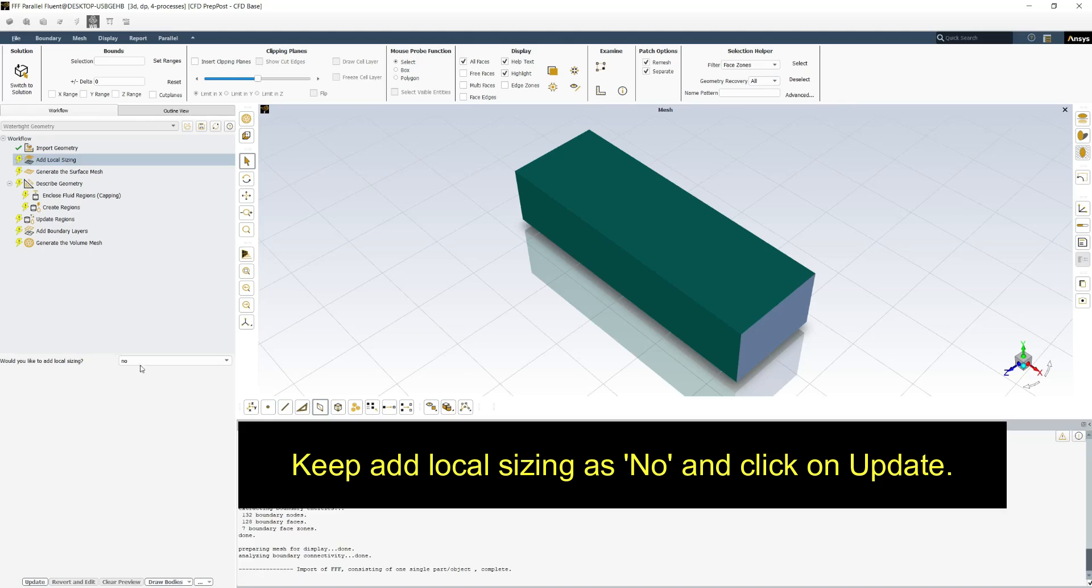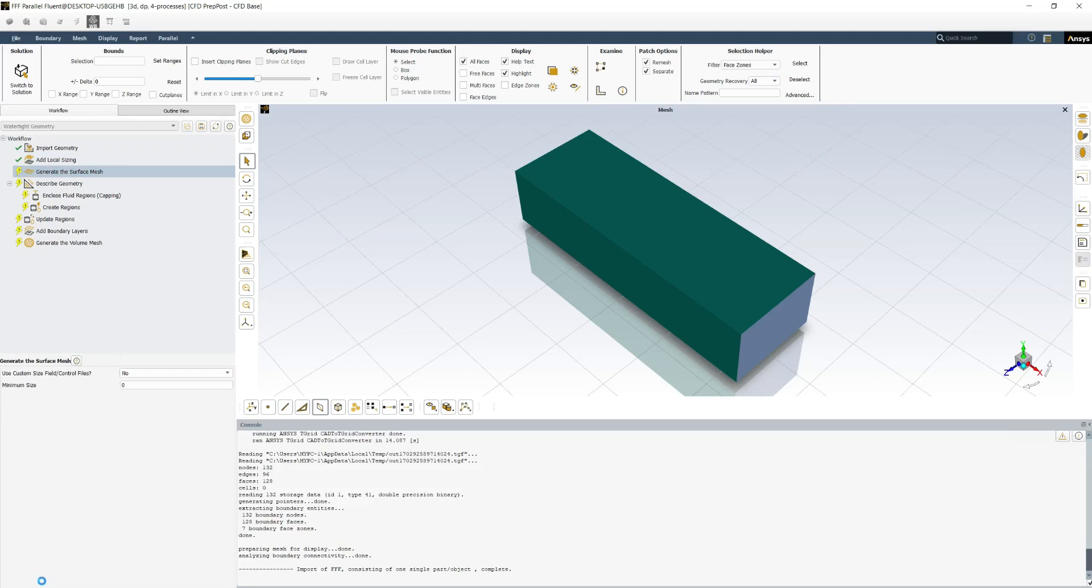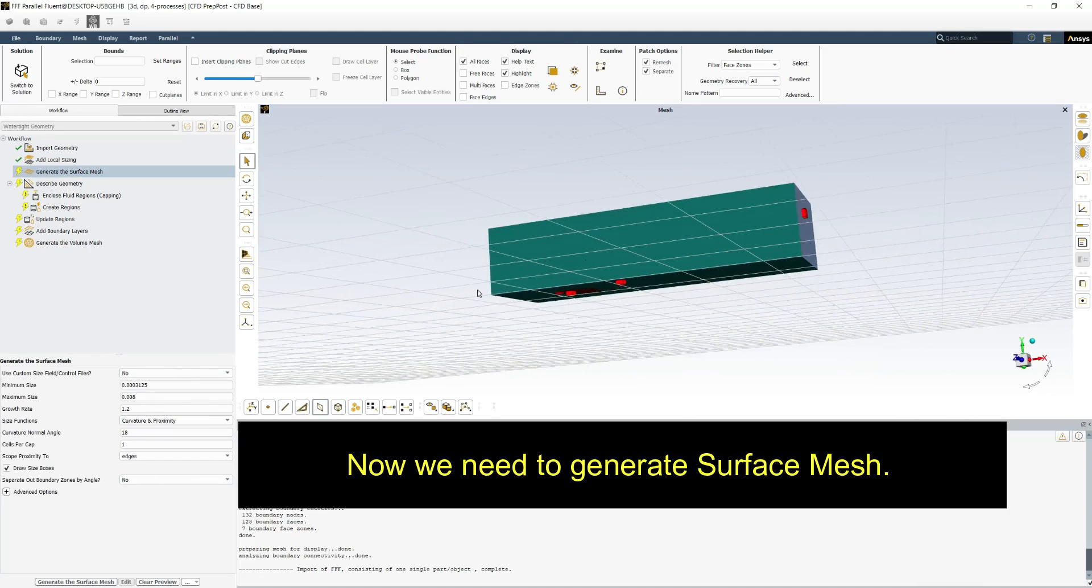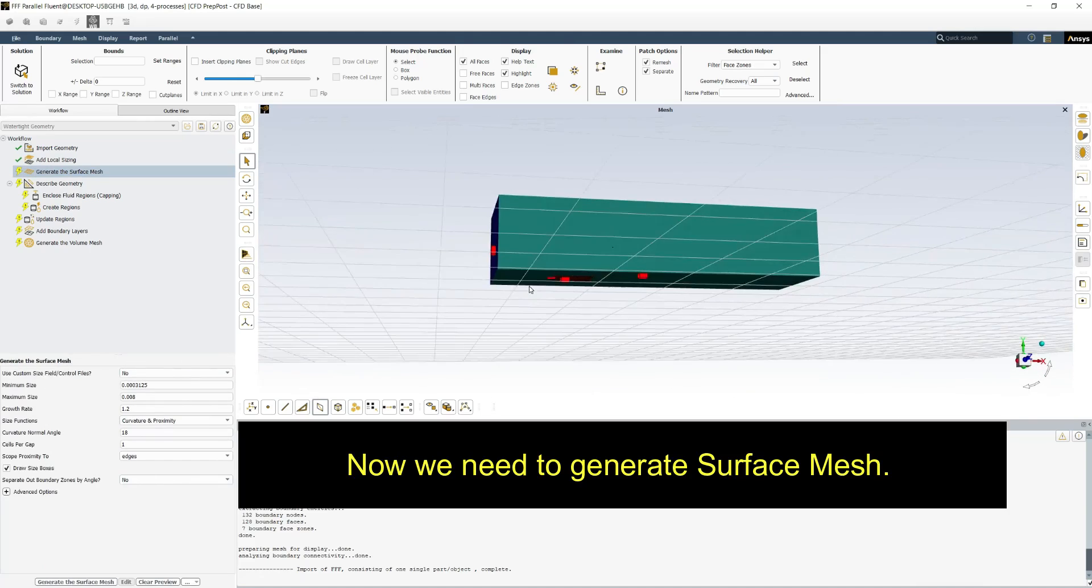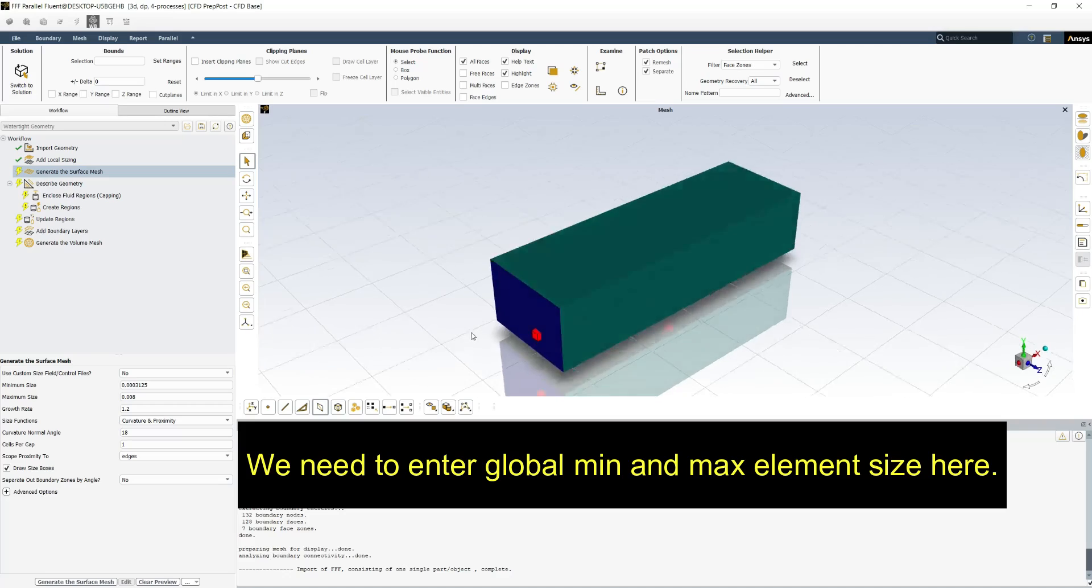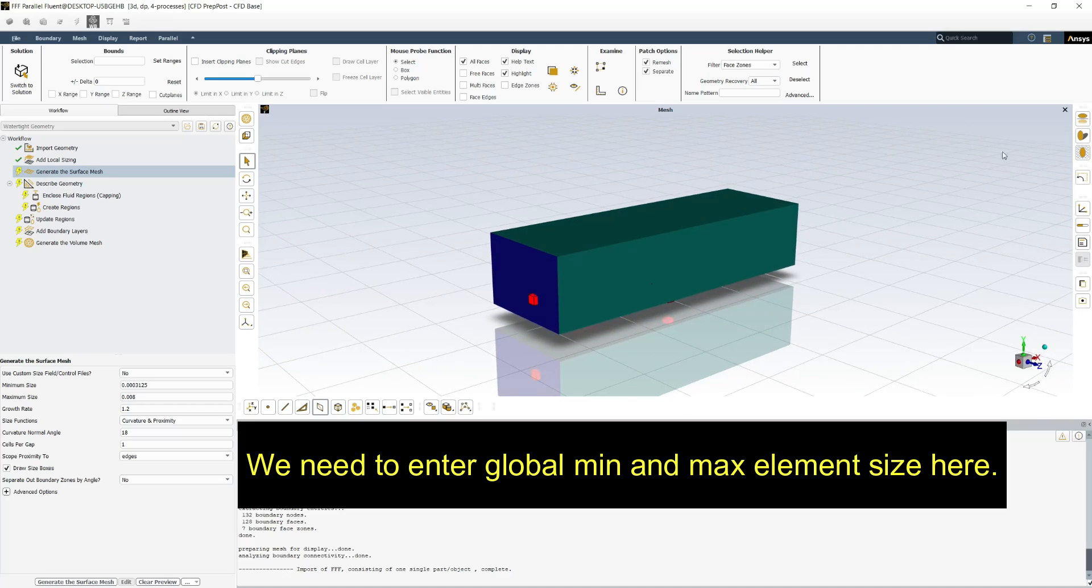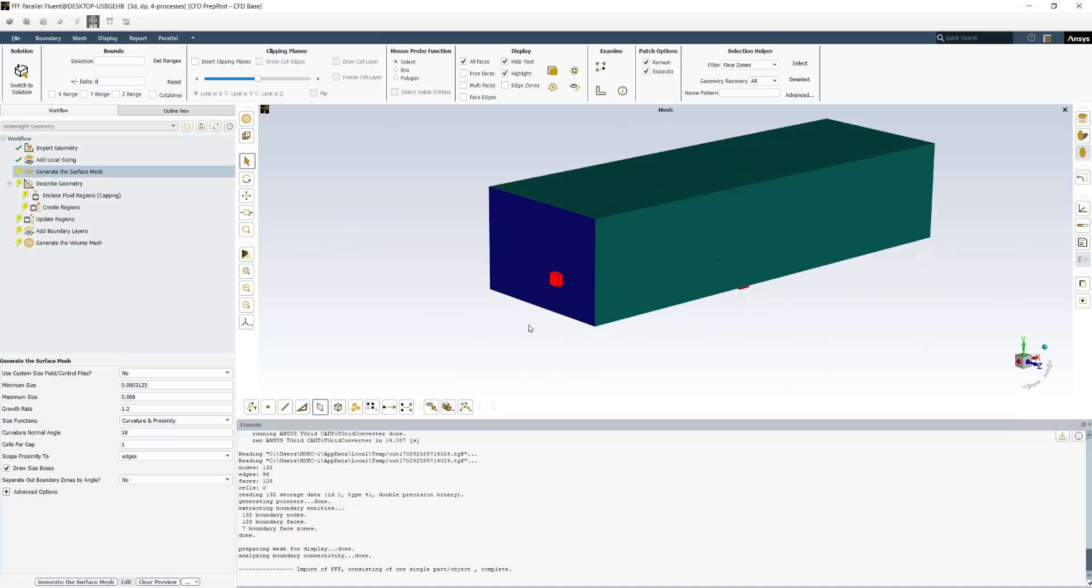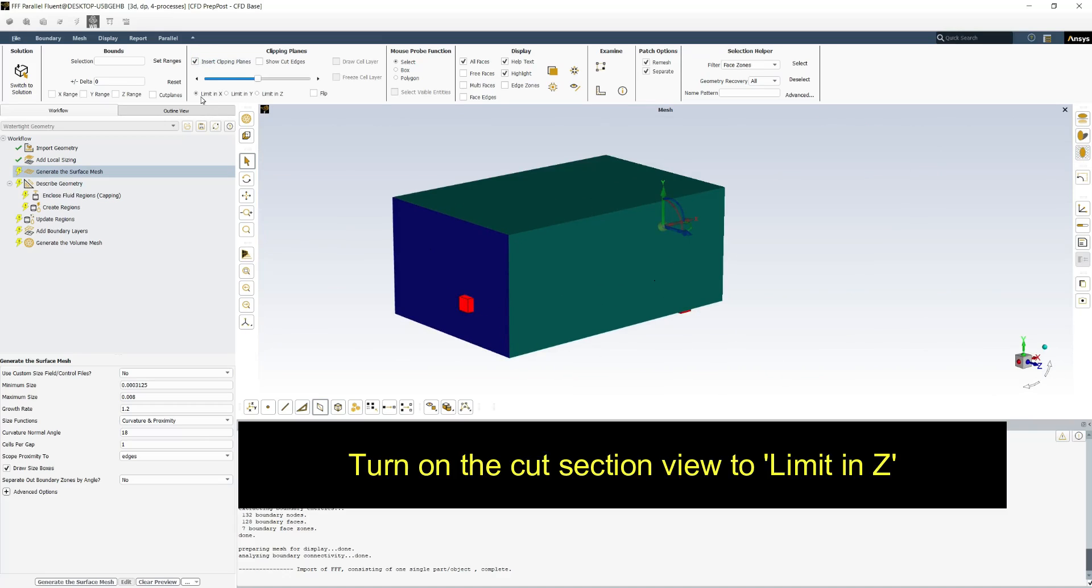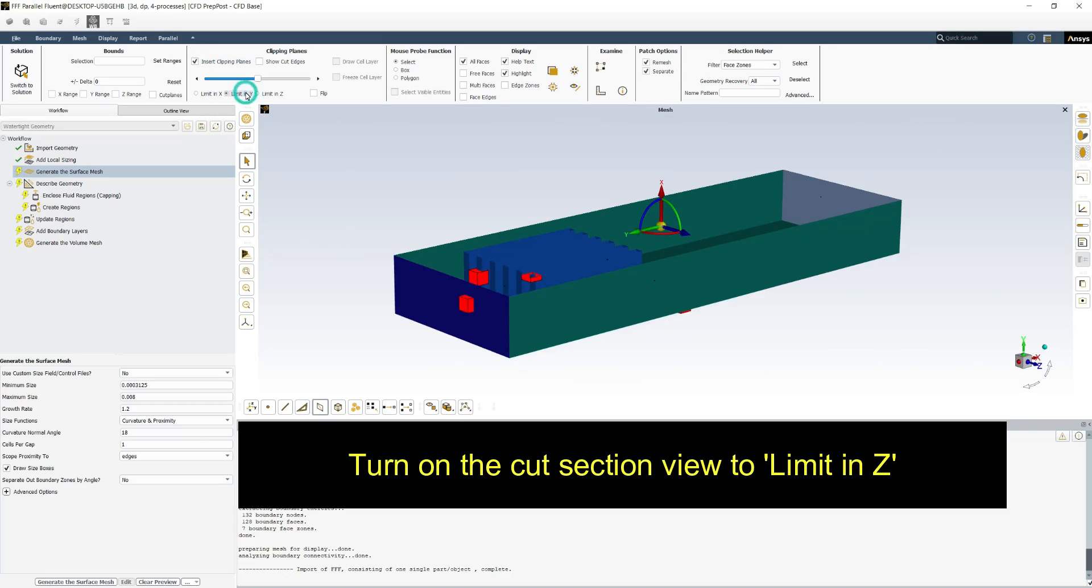Keep add local sizing as no and click on update. Now we need to generate the surface mesh. We need to enter global minimum and maximum element size here. Turn on the cut section view to limit in Z.